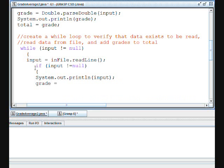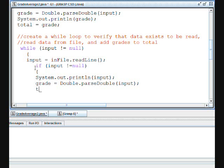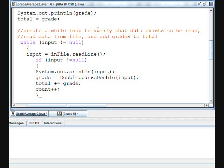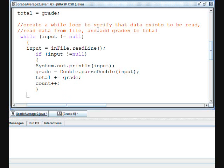And we're going to parse the input again so that we'll have a grade, passing input to it again. And then now our total will be plus equals grade. And we're also going to increase the count every time, so we're going to say count plus plus.